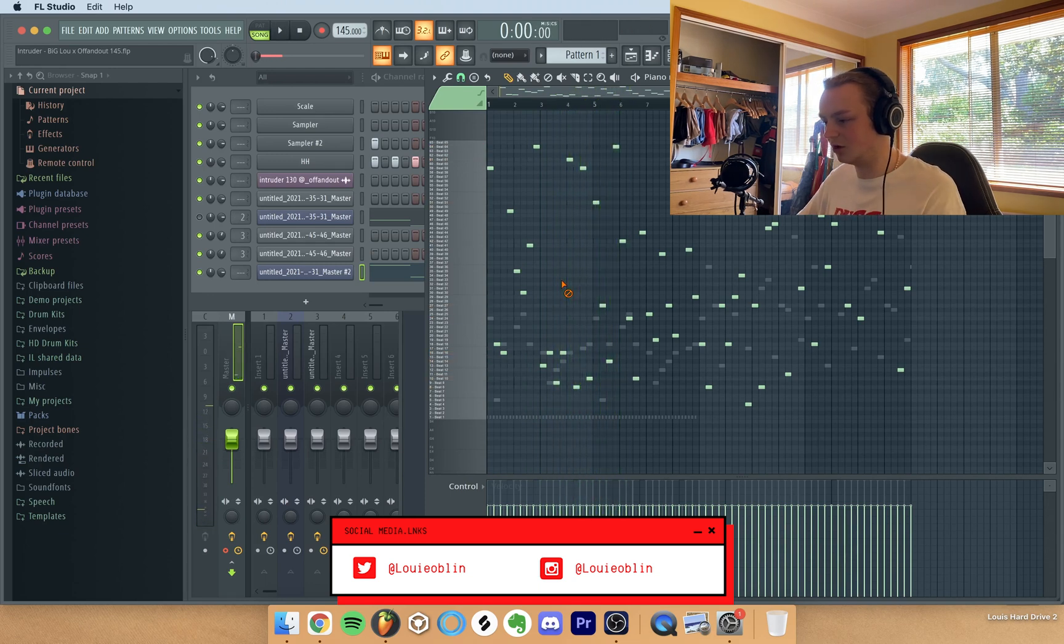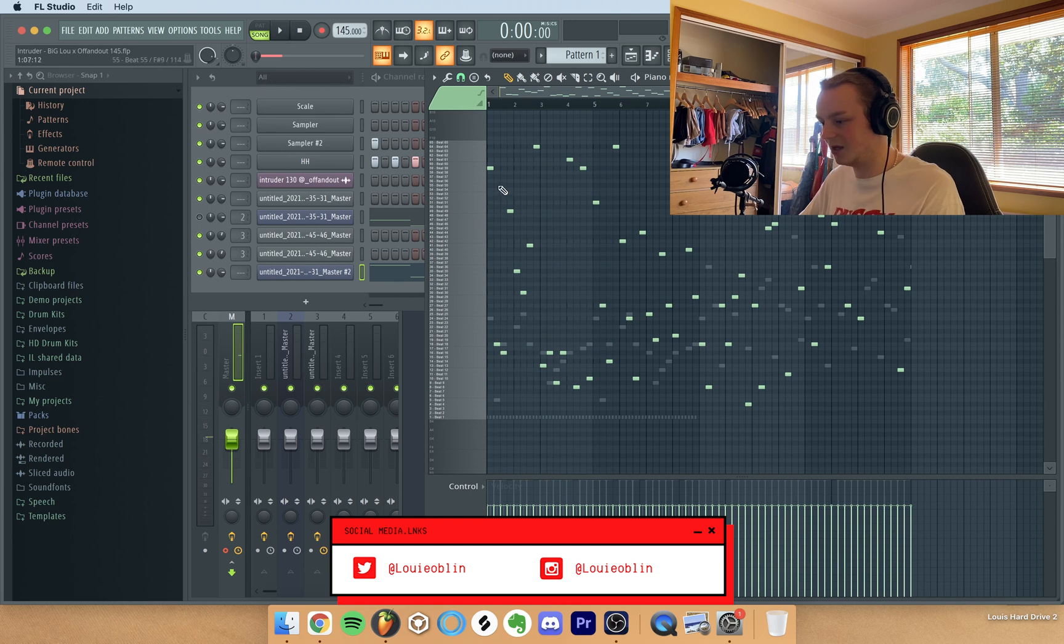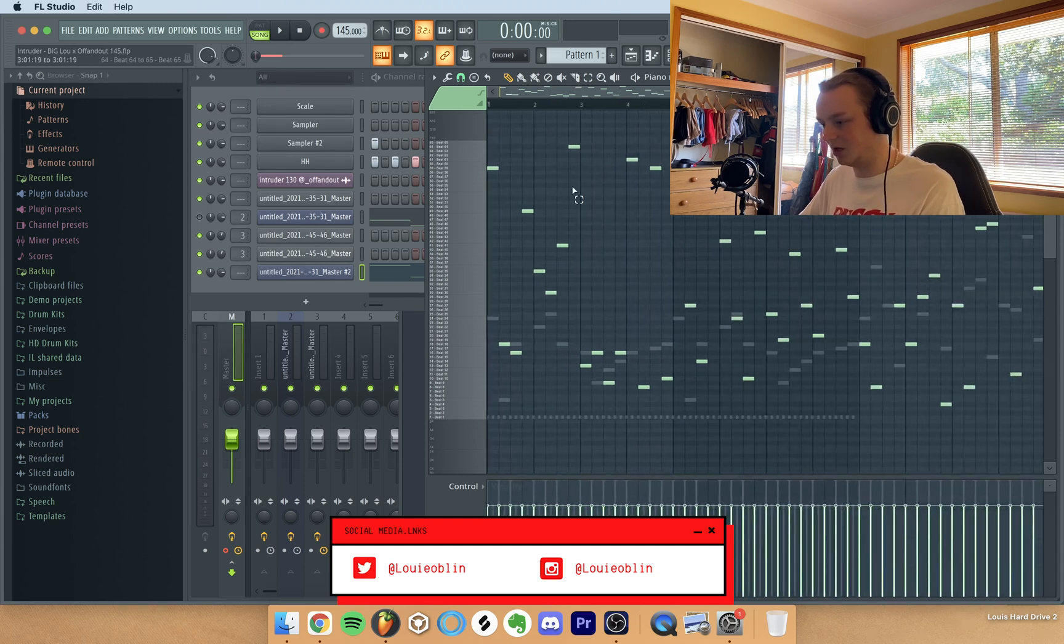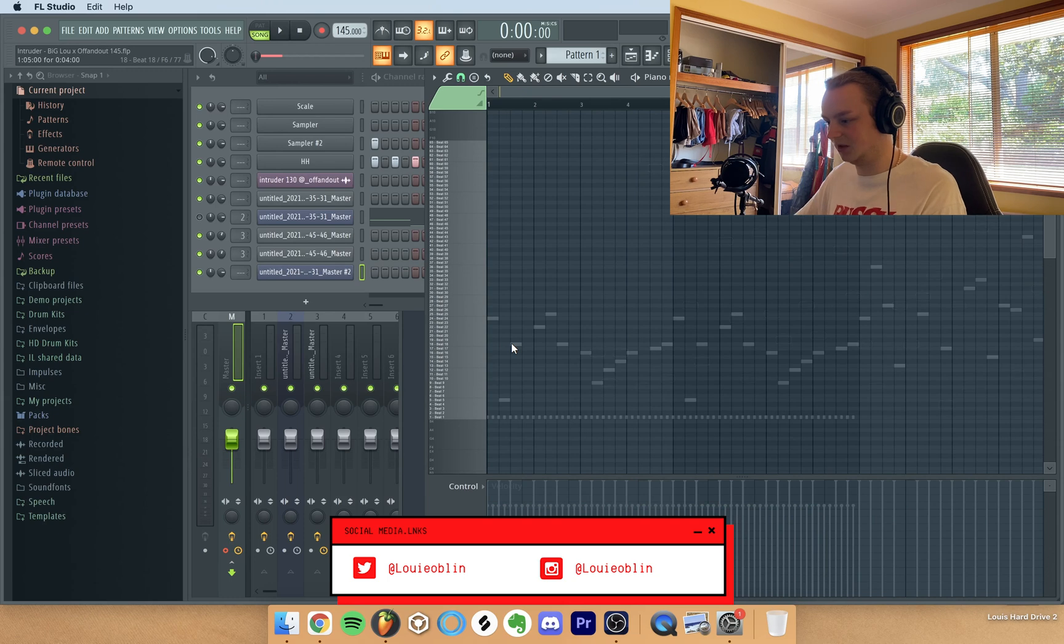So I just go throughout the whole sample and say for example I like this part, so I just Control-X, delete everything else.